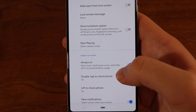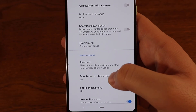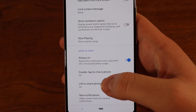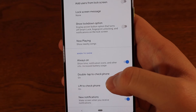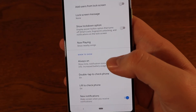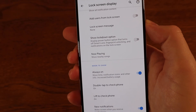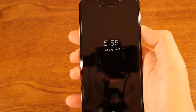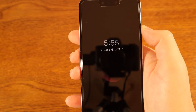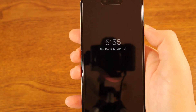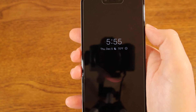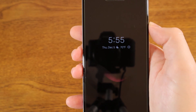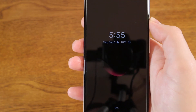You also get other options here like Double Tap to Check Your Phone and Lift to Check Your Phone. If we go ahead and lock the phone, you'll see the lock screen is here.